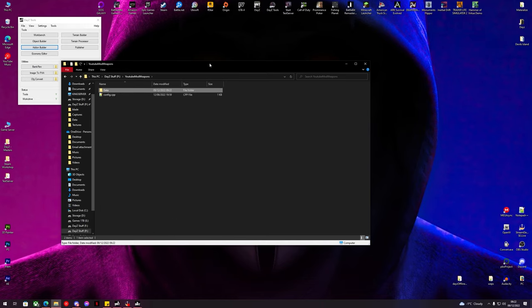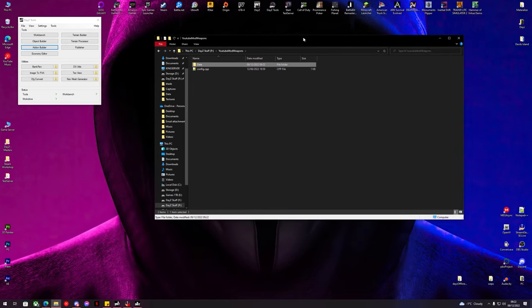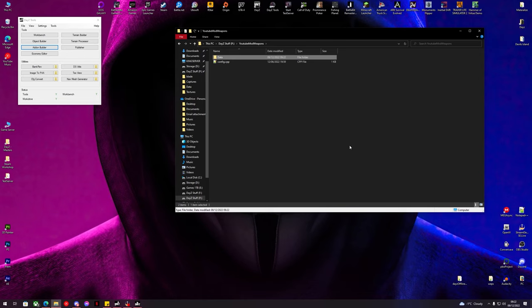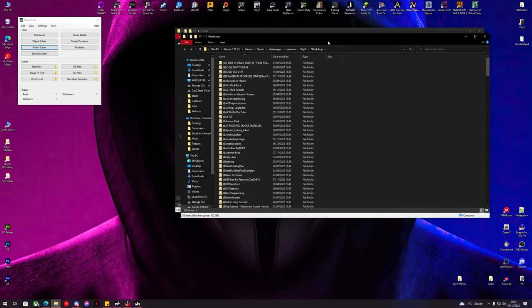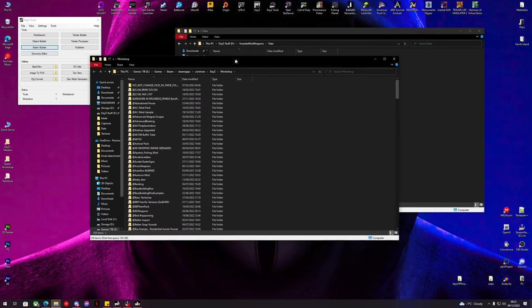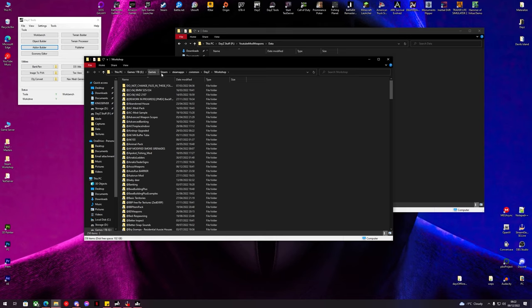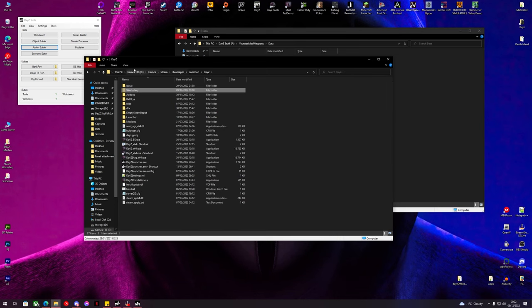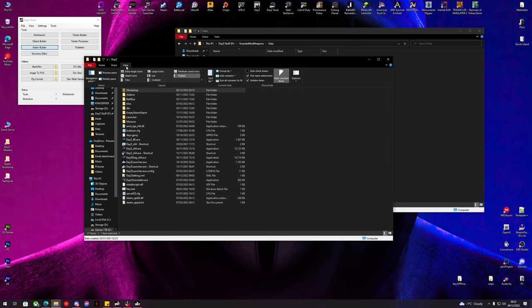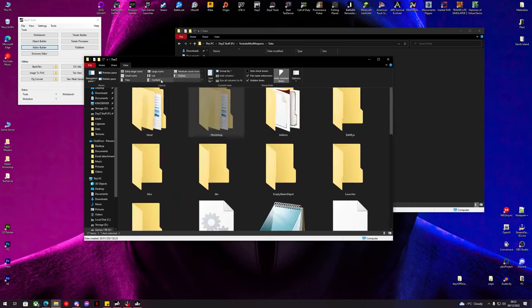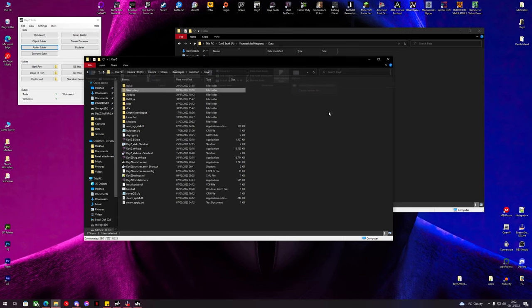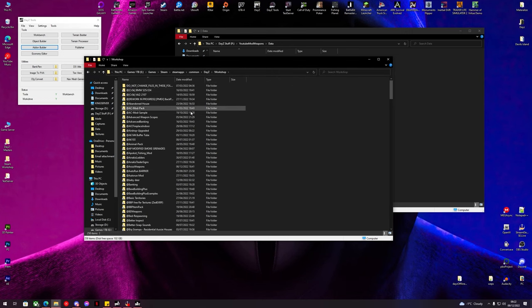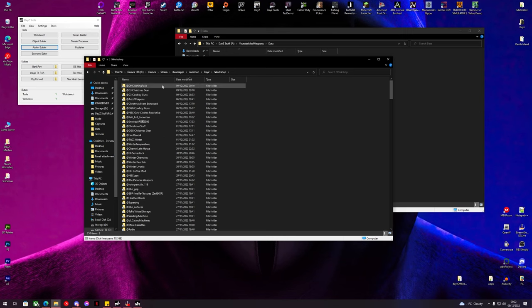So now our little mod is set up here. We're going to need to go and look inside our Steam workshop. You can find this in your Steam apps common DayZ, normally in your workshop folder. This is normally hidden so you might need to click view and make sure hidden items is selected. Inside our workshop folder, we're going to go and find the mod that we're going to use to reskin.